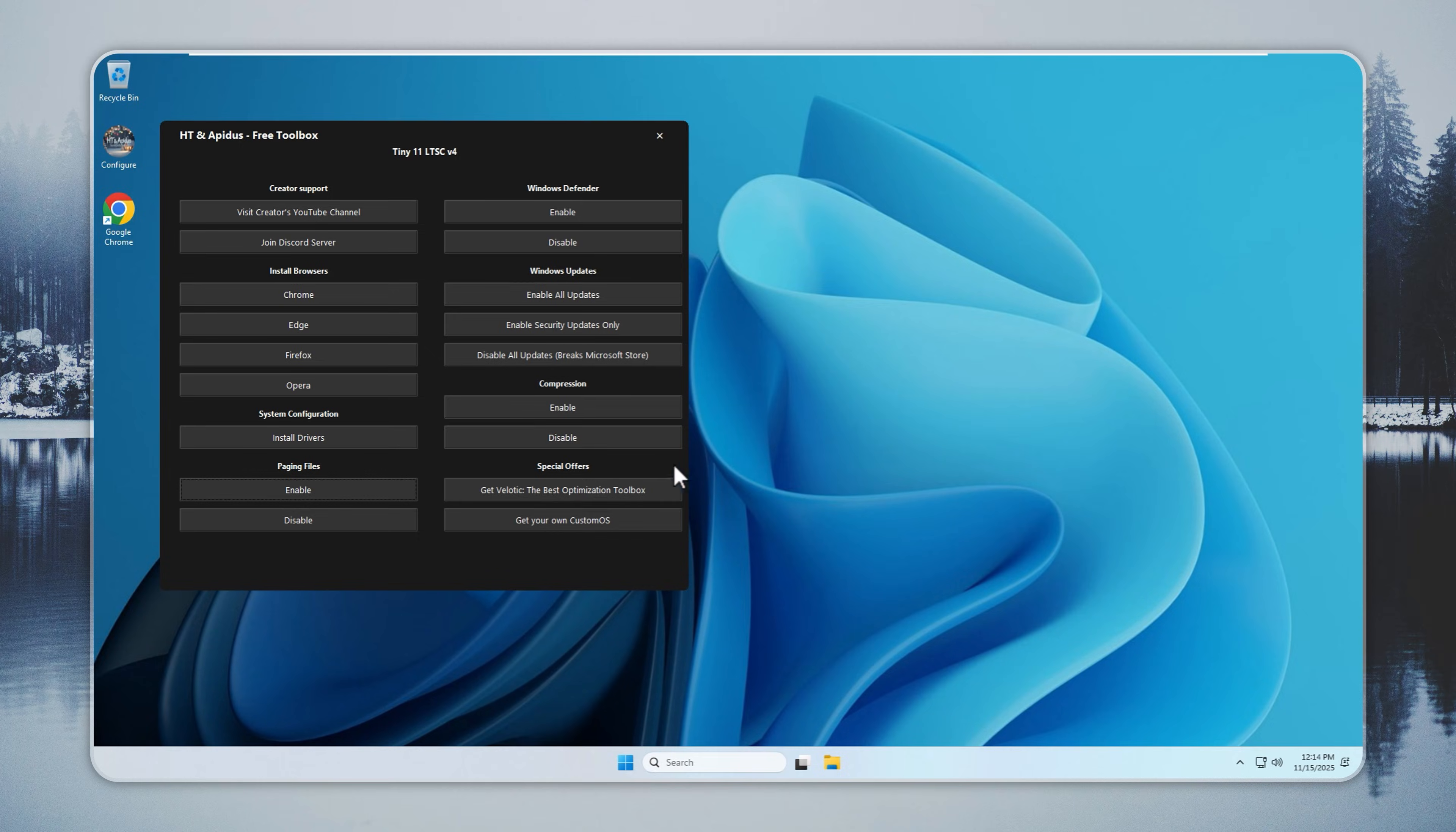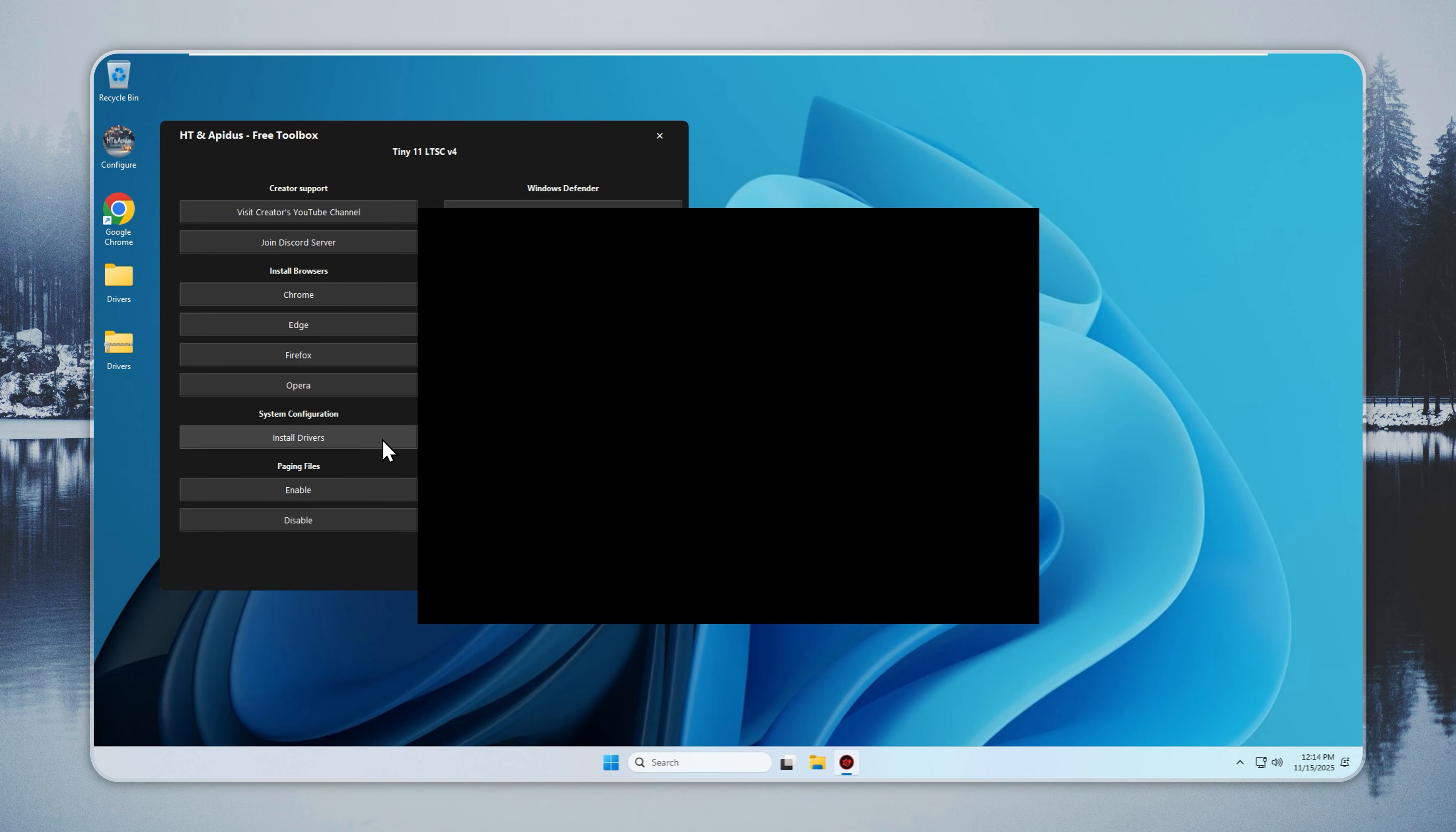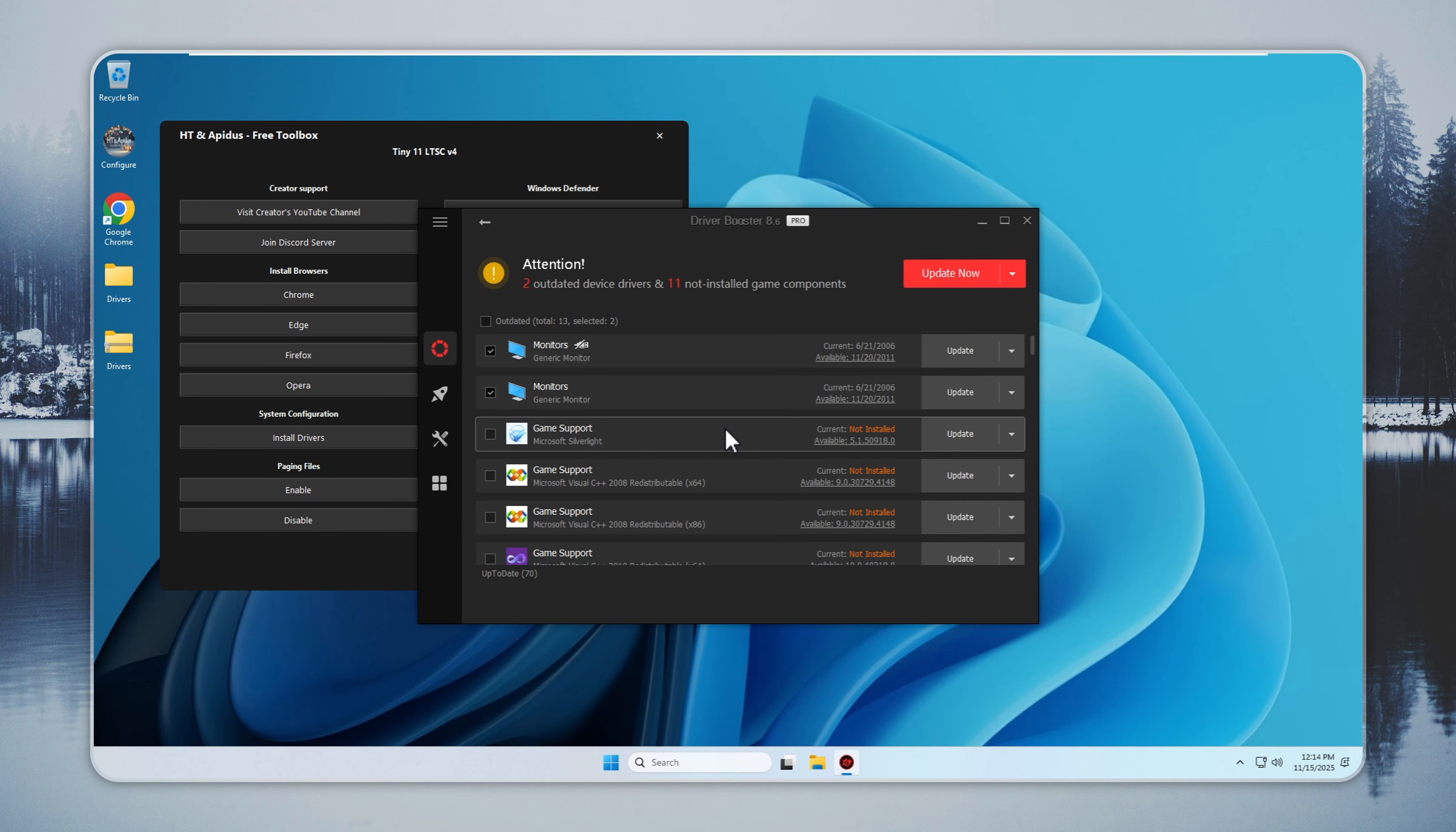Drivers matter because they make your hardware work. Graphics, sound, Wi-Fi, touchpad, keyboard, and other parts need them. Without the right drivers, some features stop working. Tiny11 keeps the process simple. Open the Configure app, select Install Drivers, then choose Individual Drivers or Install All. No unsafe sites, no complex steps.